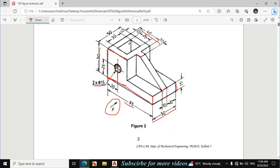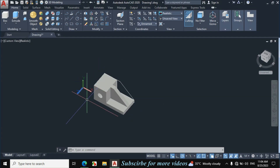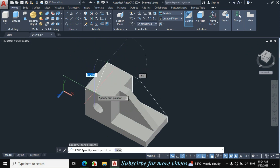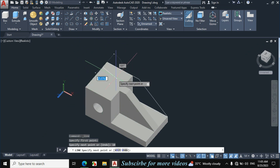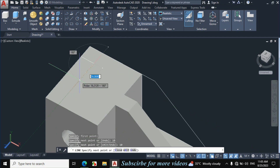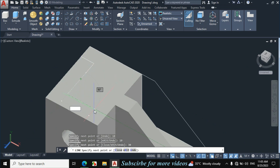Now I will make this portion. The dimension is given: this distance is 10mm, and this distance is also 10mm, then draw a line of 20mm towards this side, then a line of 30mm towards this side, then again 20mm and 30mm. Click on line, click on this endpoint, make a line of 10mm enter, then 10mm enter again, toward this side make a line of 30mm enter, now make a line of 20mm enter.